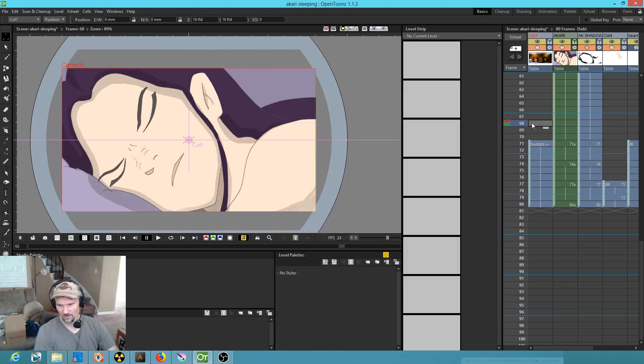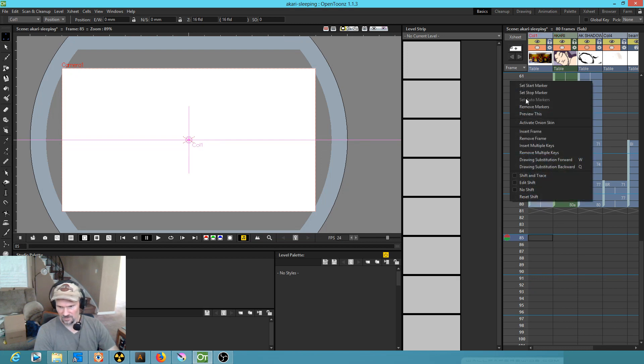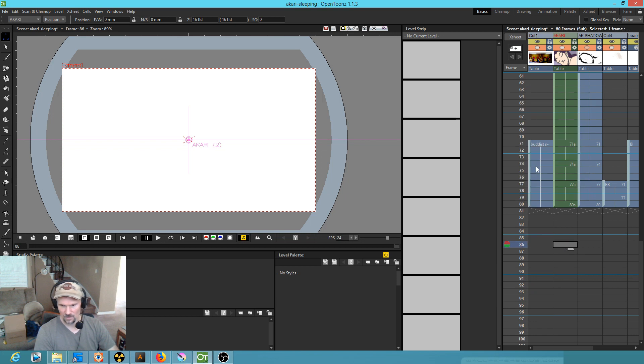If I click on the header, you'll see that set auto markers is grayed out.